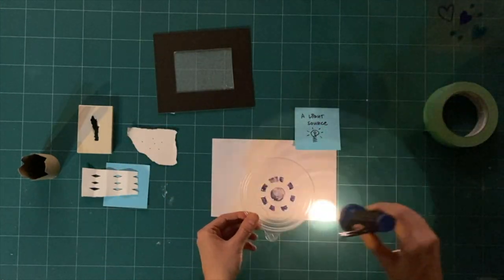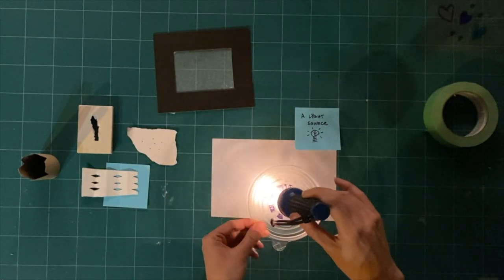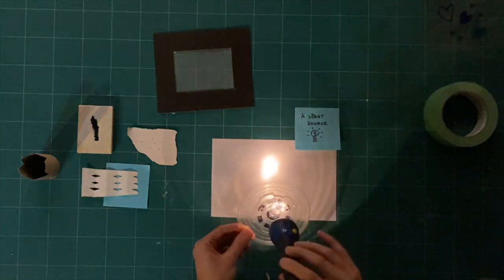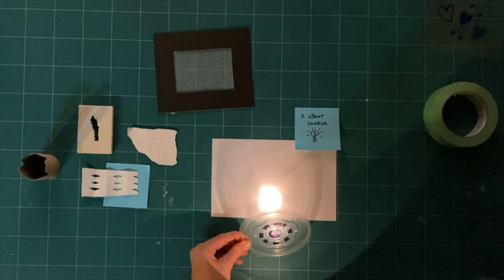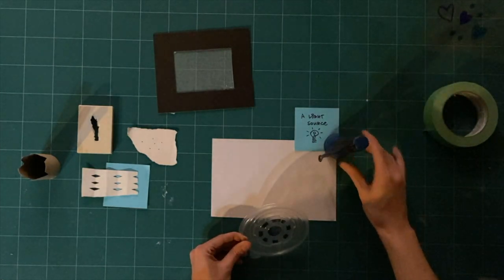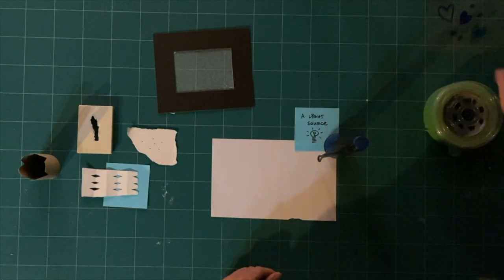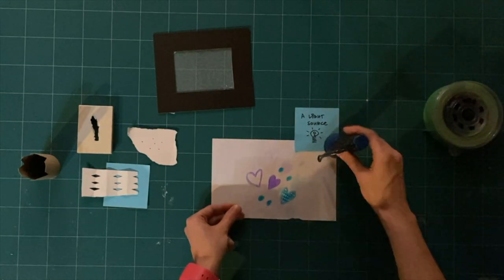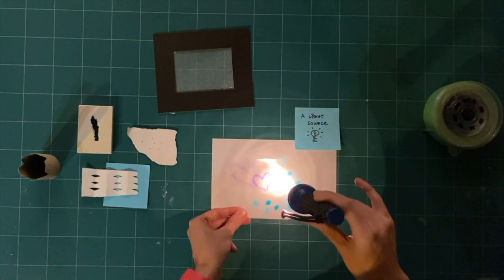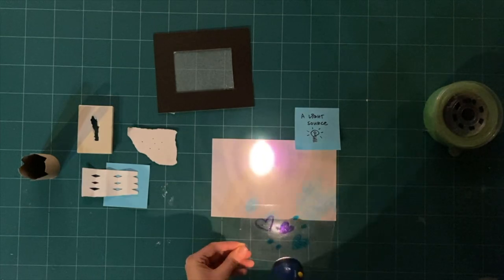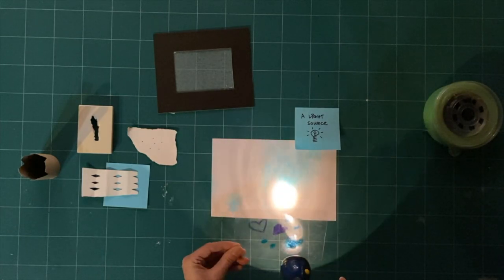Shine the light through your transparent object. Does the light look the same? What happens when it hits your marker or paint marks? What happens when you move the object close or far from the light? Does it make different shadows?